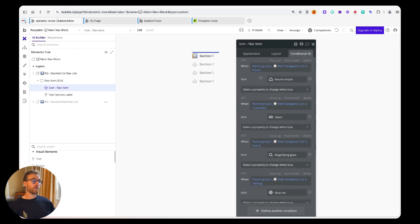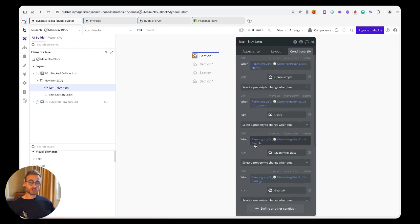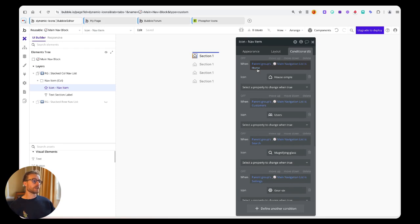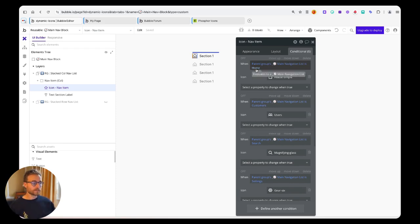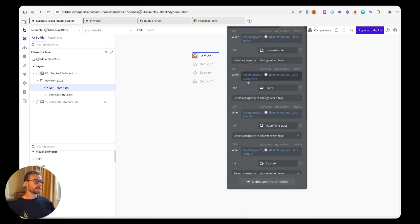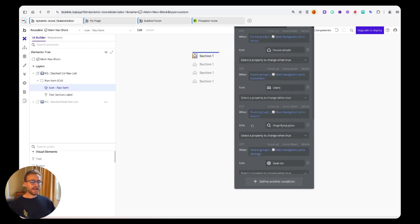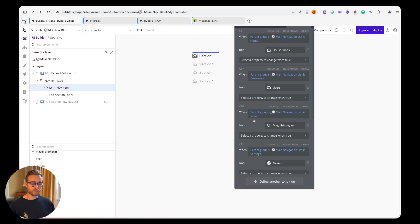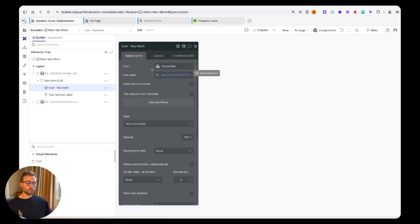You've basically got a whole bunch of conditional statements that say, alright if the navigation item or if the thing that you're evaluating is X, then set the icon to this. If it's this, then set the icon to this. That's just obviously not scalable, not maintainable.